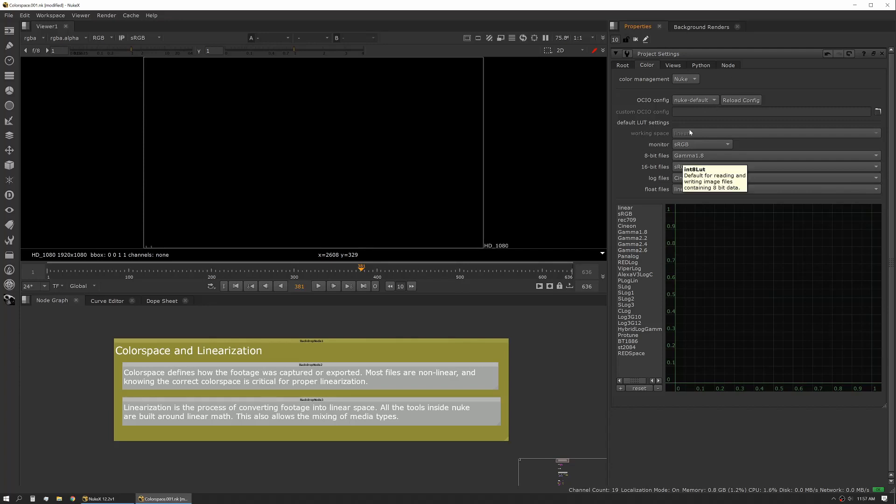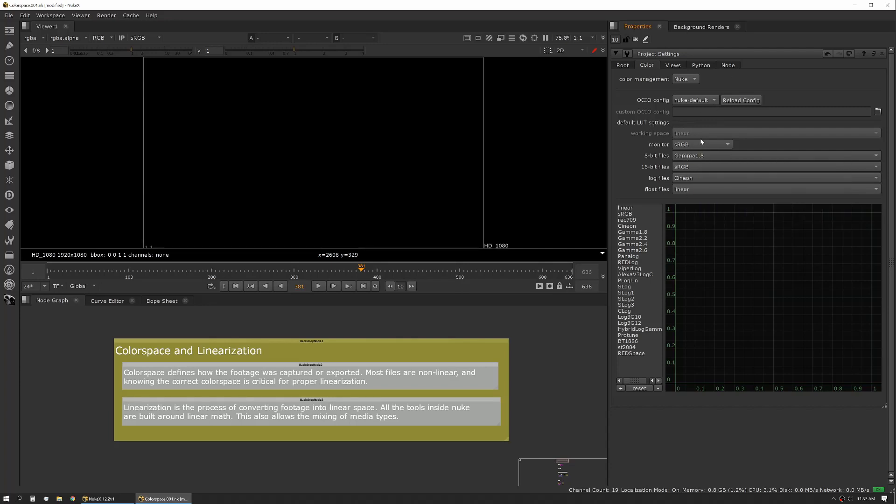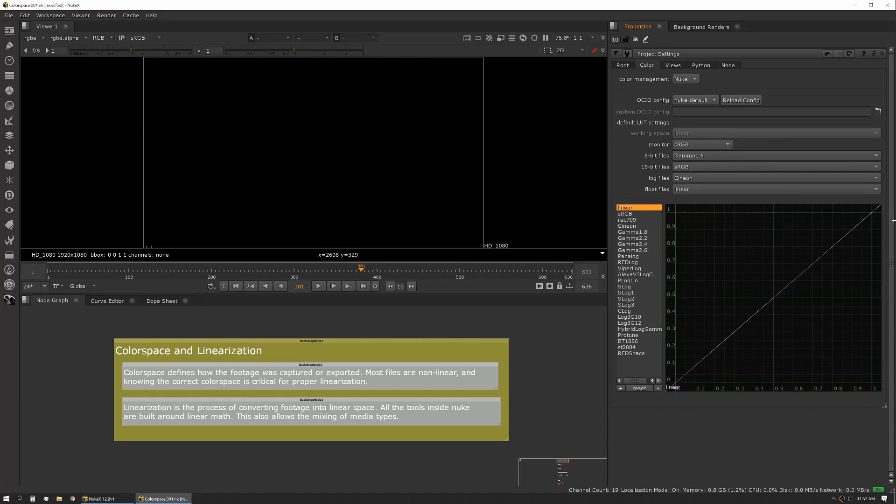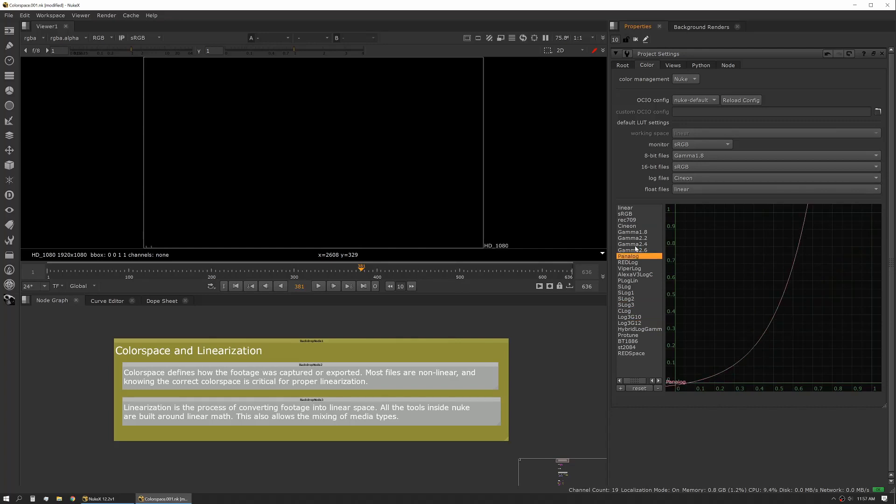The color tab in our project settings also gives us some default options for different file types. We'll talk about that in just a minute. And it also shows us our linearization curves. Linear you can see is a flat linear curve. Things like sRGB and REC have a little bit of a curve, and when you look at things like log, you can see those have a more aggressive curve.